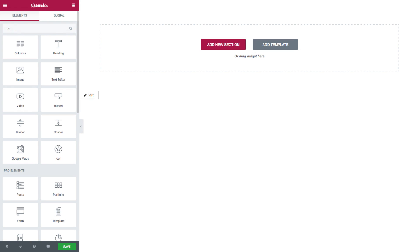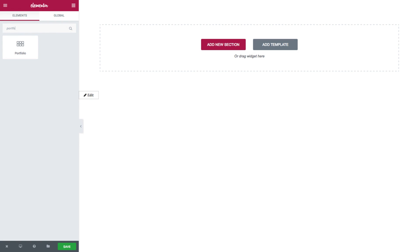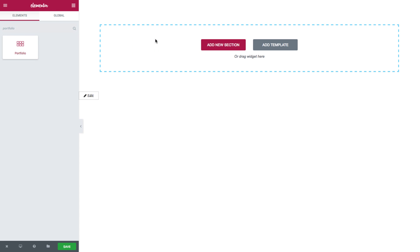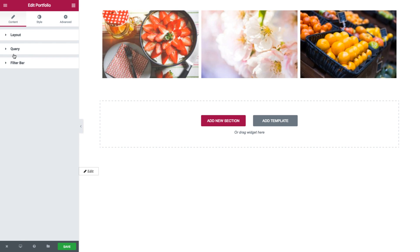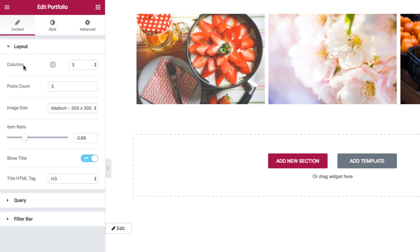First we'll search for the widget and drag it in. Once it's dragged into place, you will see the content tab and the style tab. In the content area, you have full control over the layout, query, and filter bar of the widget. In the layout area, we first have the columns, where you could set the amount of columns displayed in the widget.